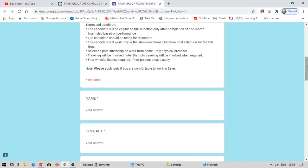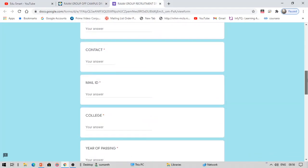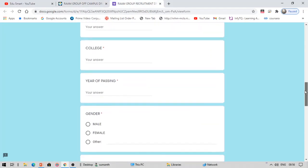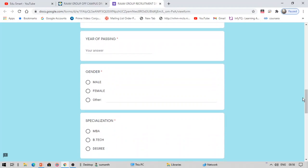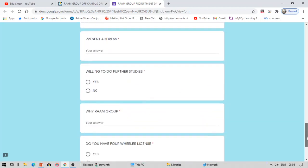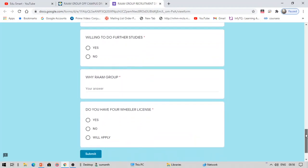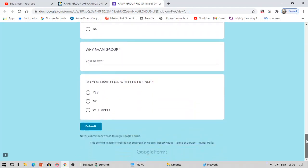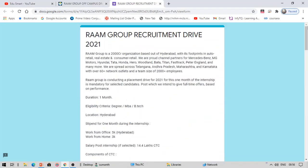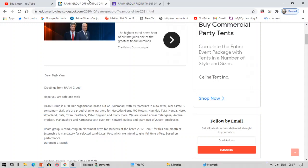If you know anything about this company, it is present in auto retail, real estate, and consumer retail. So this is kind of Bajaj type of profile. You can fill in your details - your details, why Ram Group, do you have four-wheeler license, yes or no, will apply. You can fill this form and click the submit button. If you think this video can help you, please do like it and share it with your friends. Thank you so much for watching this video.